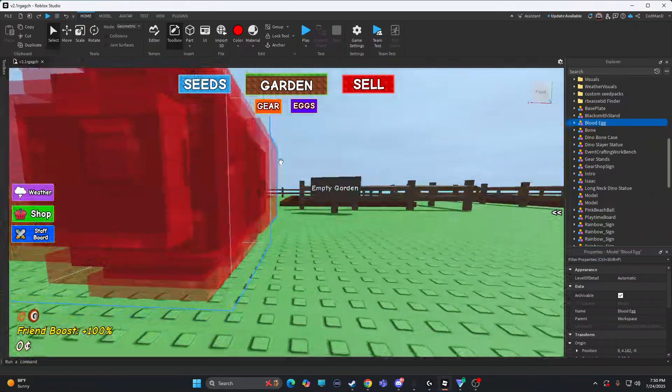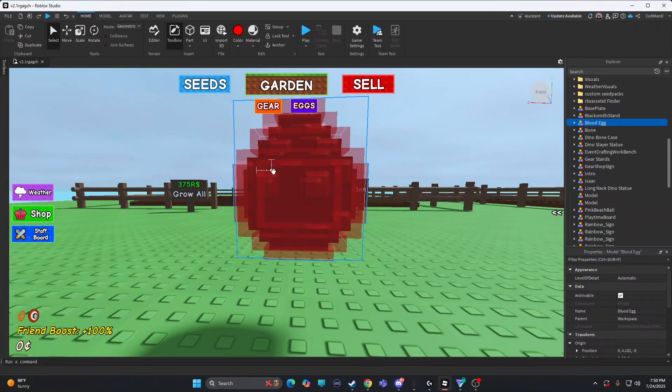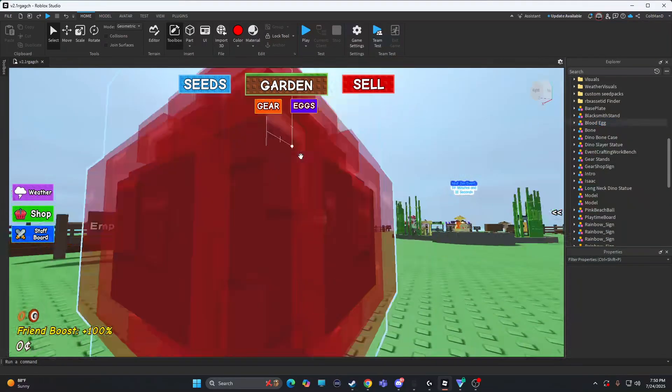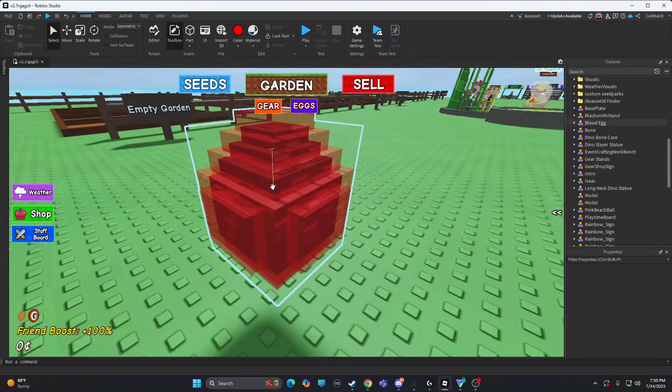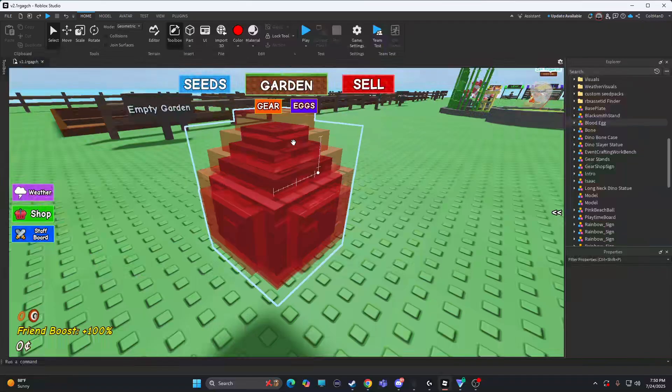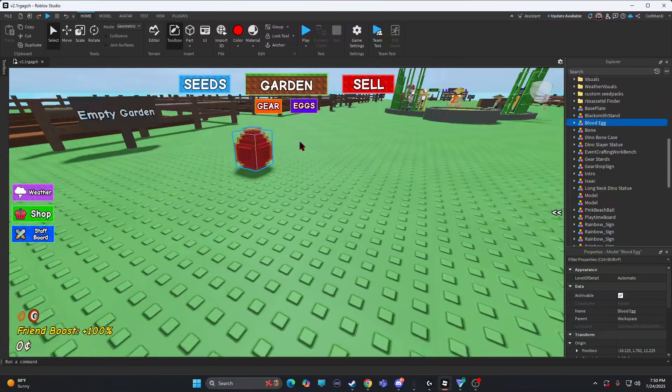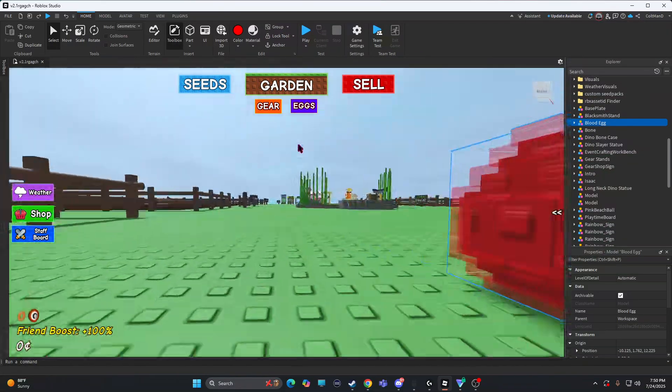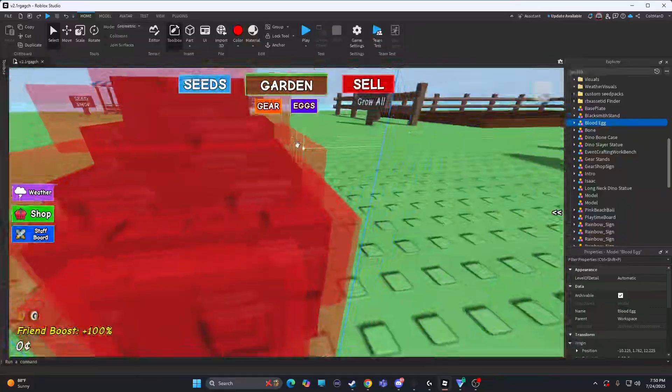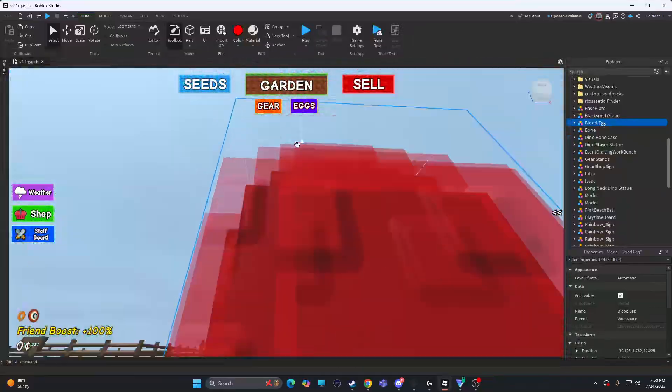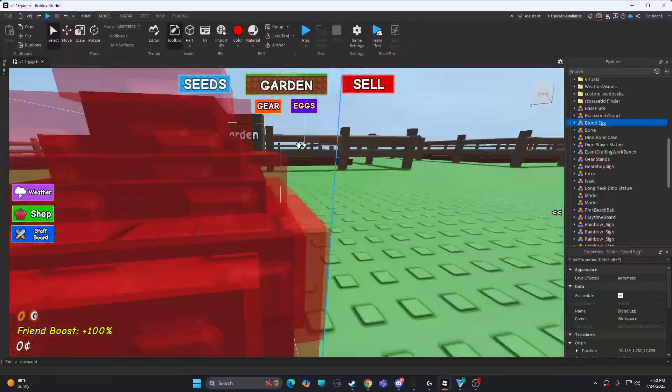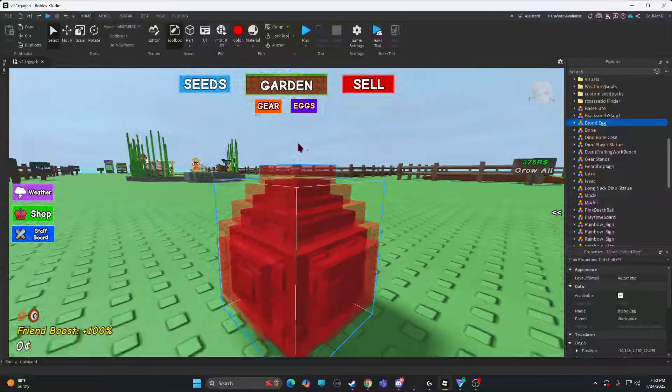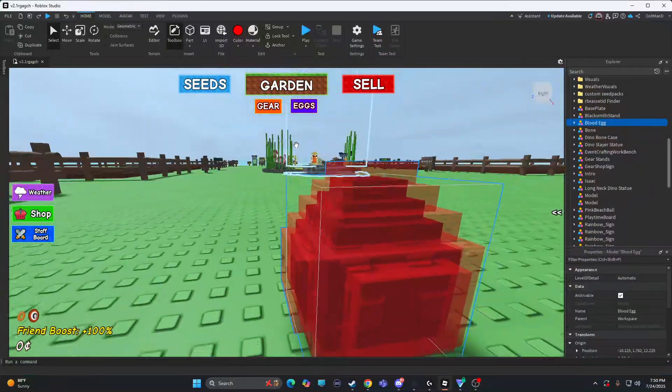Yo guys! Welcome back to another video. Today I'm going to be showing you how to add eggs. So if you want this egg model, the blood egg I added, it's really tough. I actually like it a lot. I made this model.